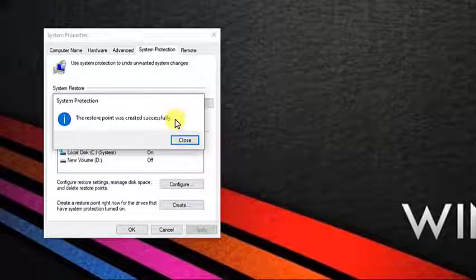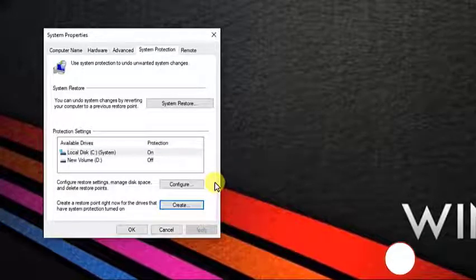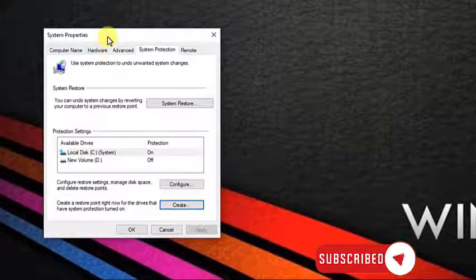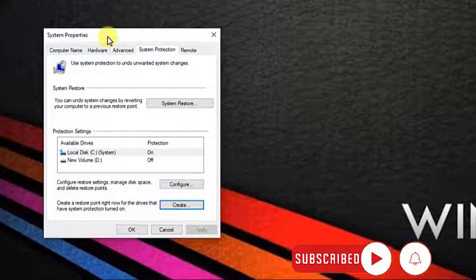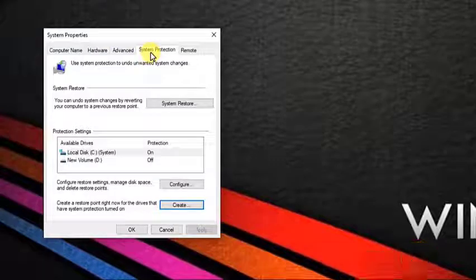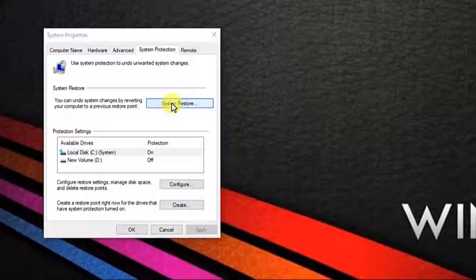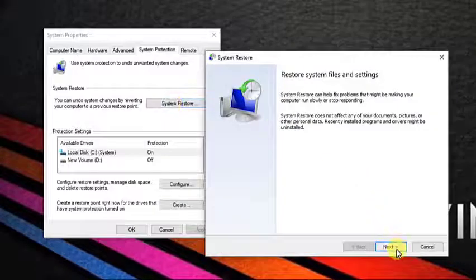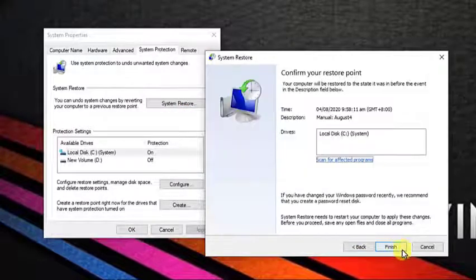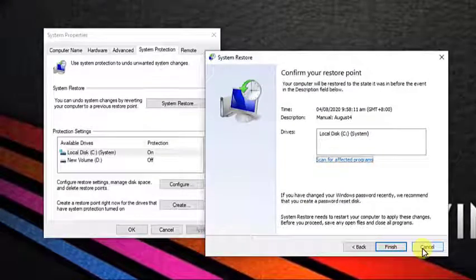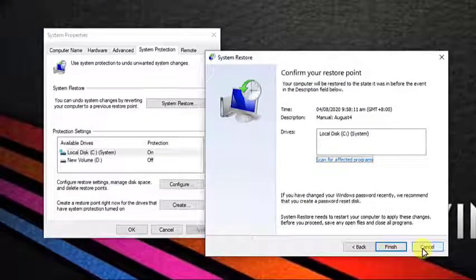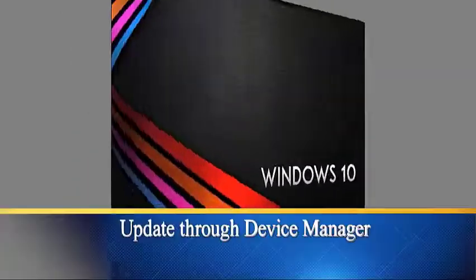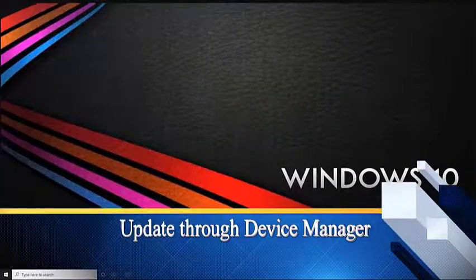In case if you want to use the restore point you created in the future, simply go to system properties, system protection, system restore, next, select the restore point you created, then click finish. Remember, any installed programs or updates will be removed and restore you back to when your PC is working fine. Method two: update through Device Manager.